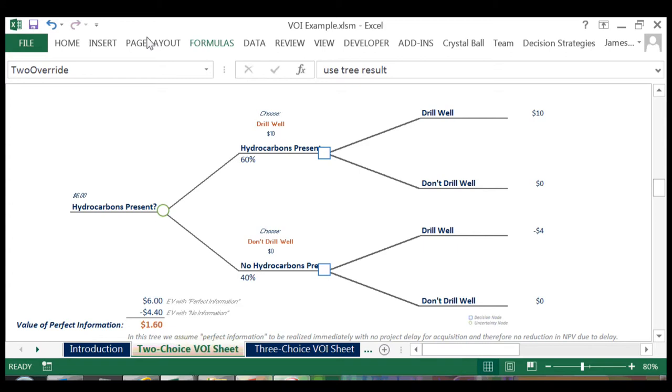So clearly, if we knew there were hydrocarbons present, we would drill at an expected value of 10, and if we knew they were not present, we would choose to not drill at an expected value of 0.